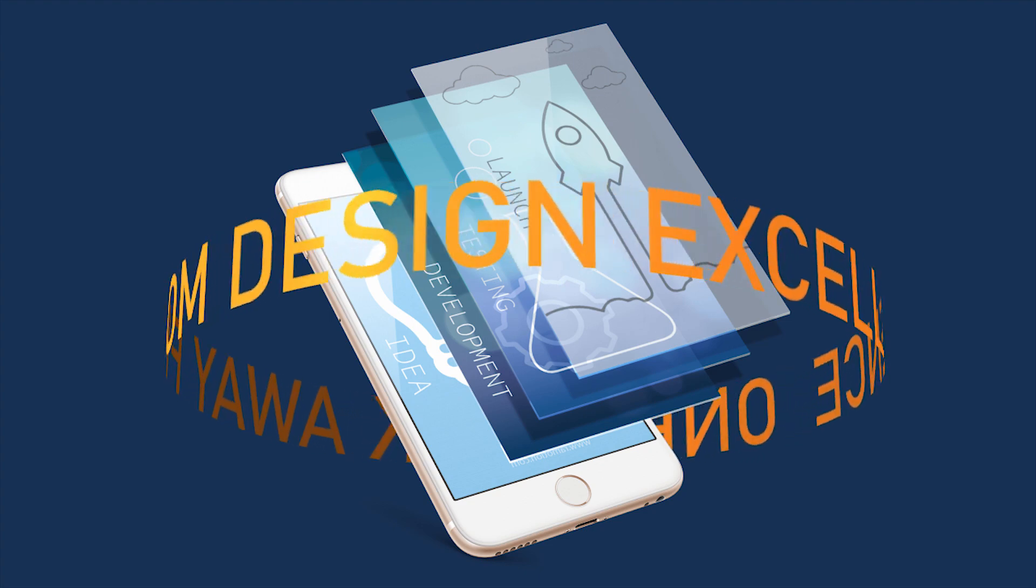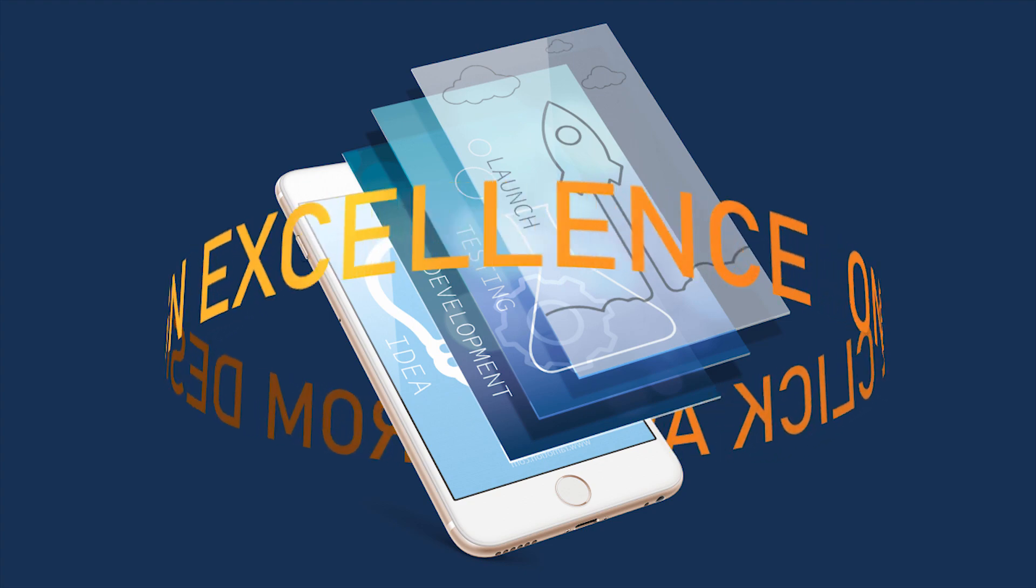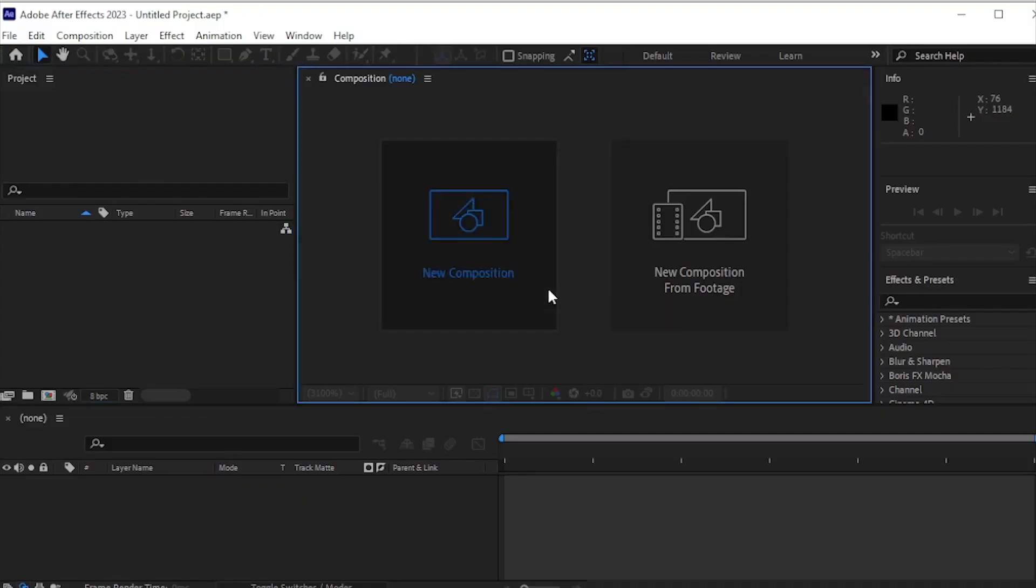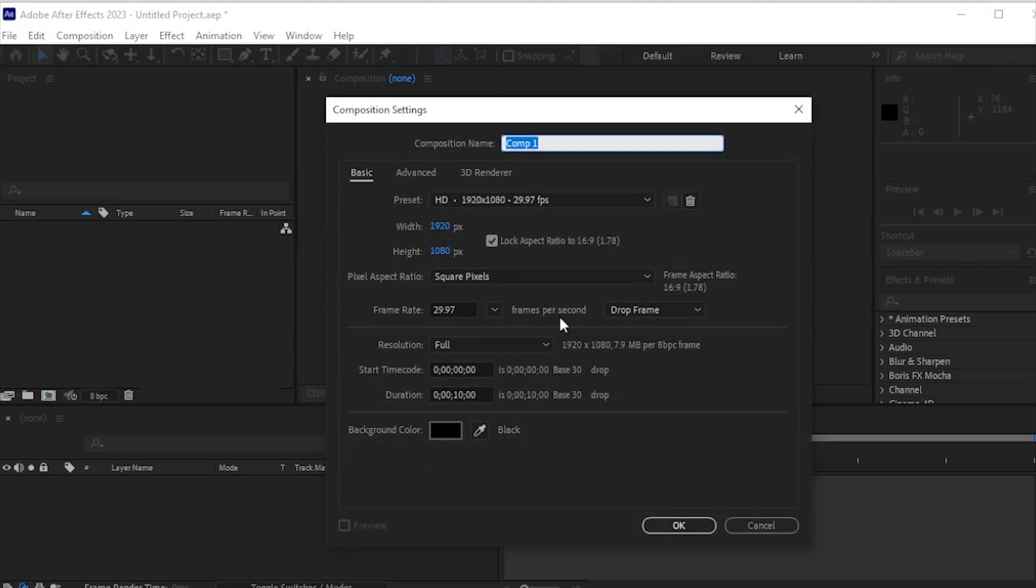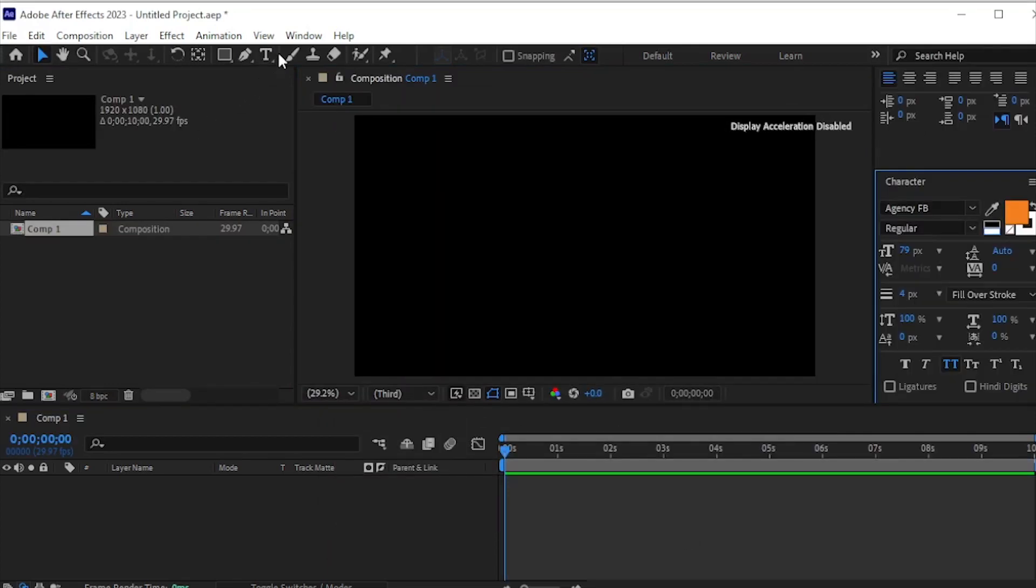Hey designers, let's create this cylindrical text in After Effects. Begin by making a new document, then use the text tool to write your desired text.